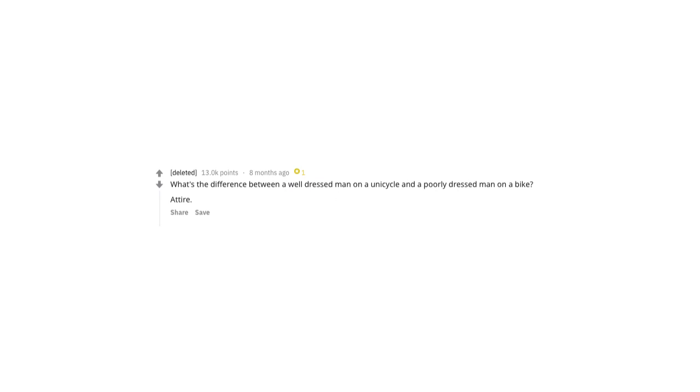The limbo champion walks into a bar. They're disqualified. What's the difference between a well-dressed man on a unicycle and a poorly dressed man on a bike? Attire.